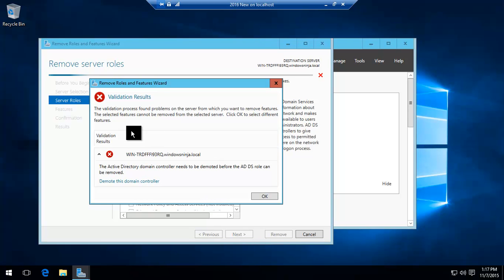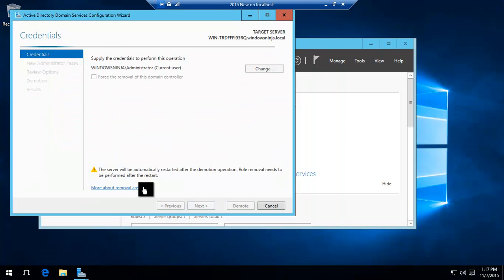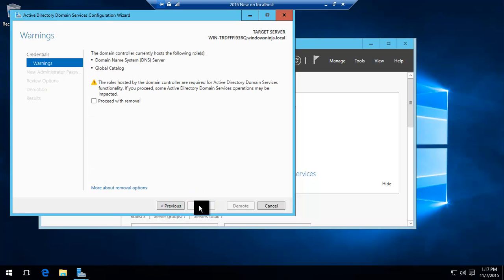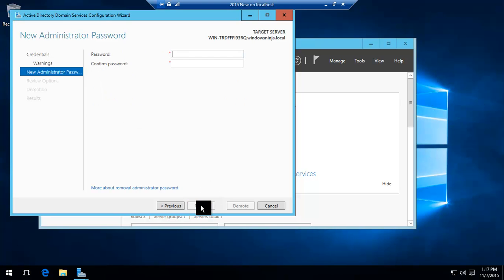And then you get this screen. Demote the domain controller first. Force the removal. Click Next. Proceed with the removal. Click Next.